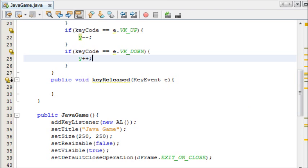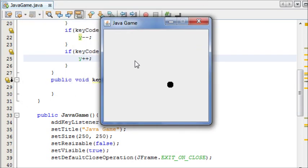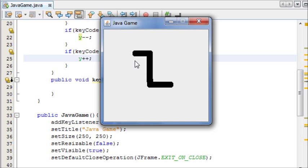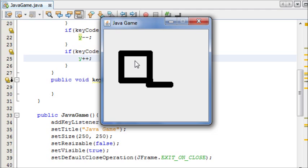If you remember from last time, we created our ball here that moved when we pressed the buttons. And that's all very well, except it's kind of painting a thick line across the screen, it's not updating the graphics. And we can pretty much fix this with just a couple of lines of code.